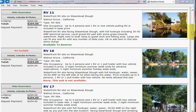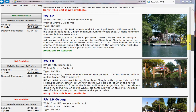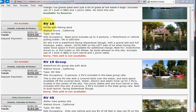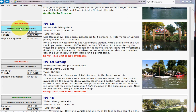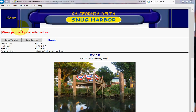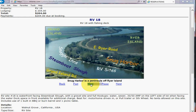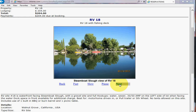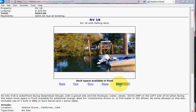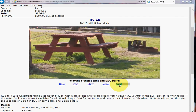Let's say I decided I really want to be in RV site 18 and it's not available on those dates. Sometimes people have specific sites they want. What you can do is go to the details, calendars, and photos for that particular site. You can see there's a little slideshow that you can slow down because sometimes it runs a little fast, and you can go through it to see pictures related to that particular site.